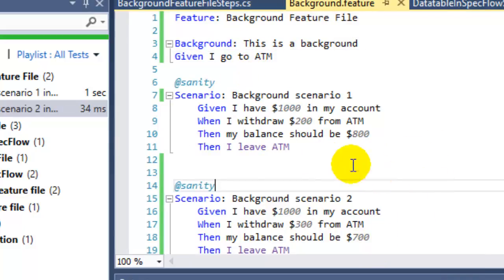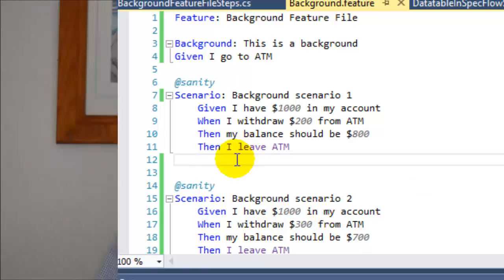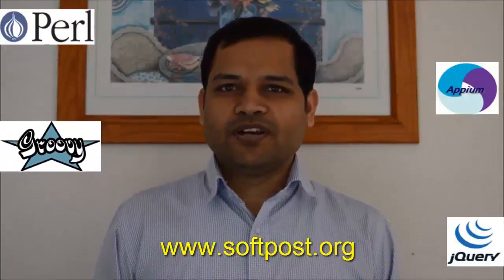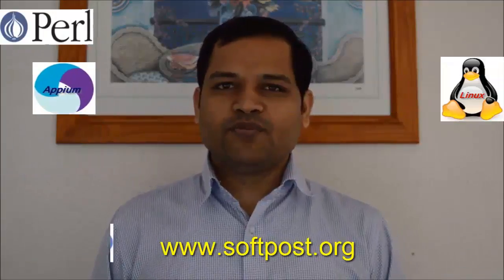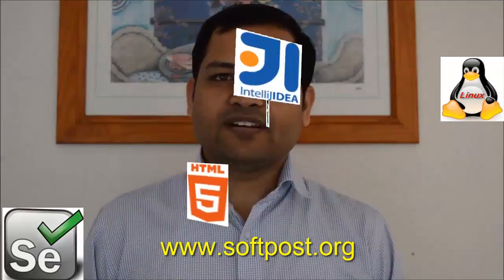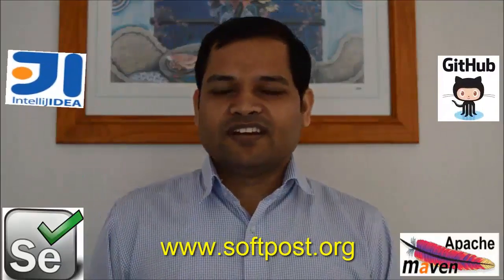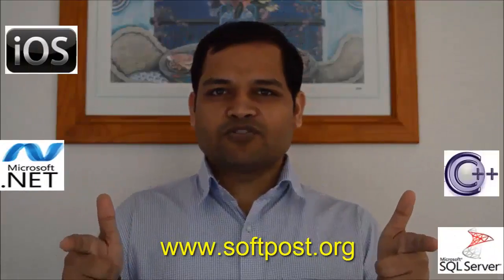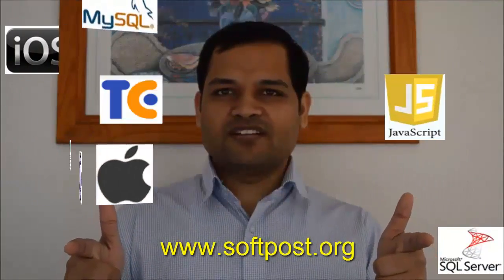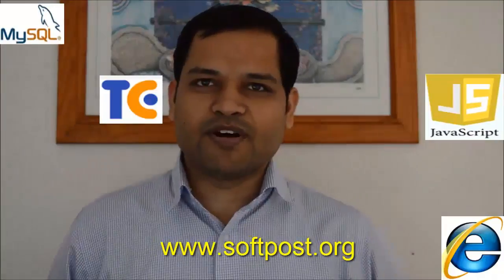Hi friends, if you found this video useful, please hit the like button. For more videos, please subscribe to my channel and also visit www.softpost.org for more tutorials and updated videos. Thanks for watching my video.